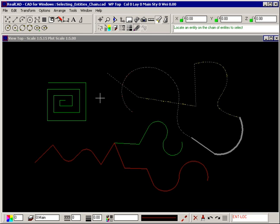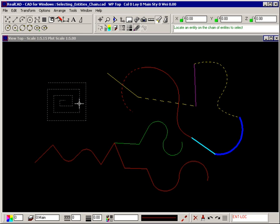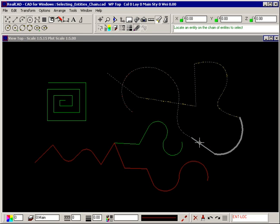It doesn't matter which entity in the chain you select, all entities will be selected. Click your right mouse button to stop the command.